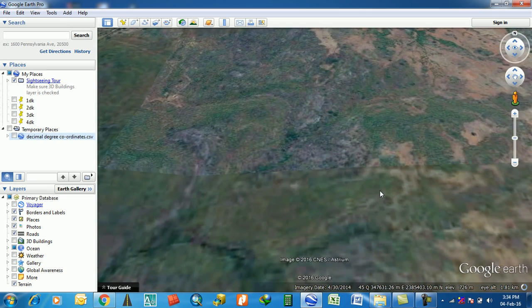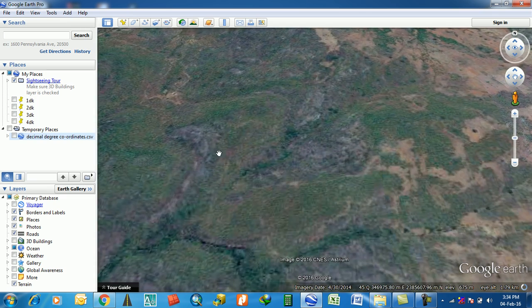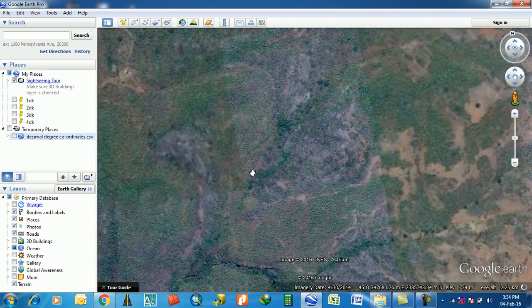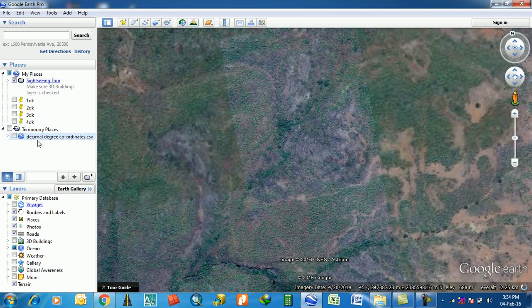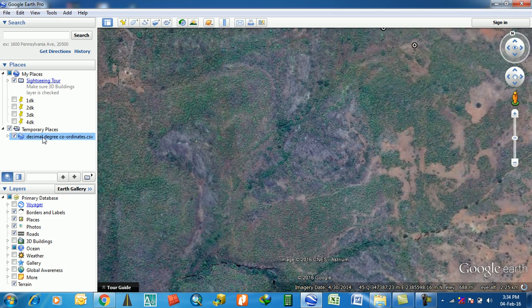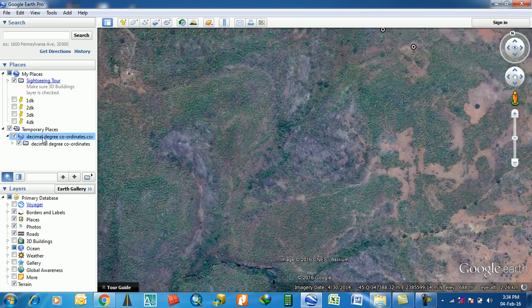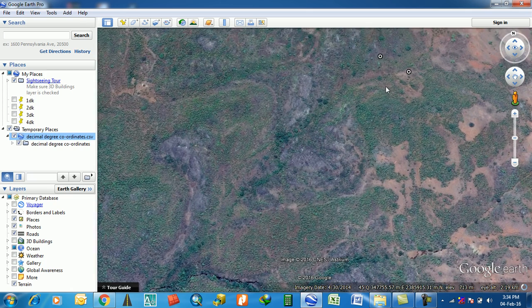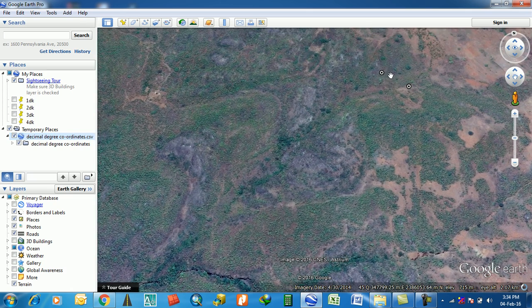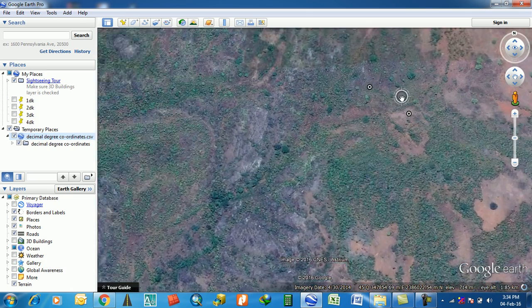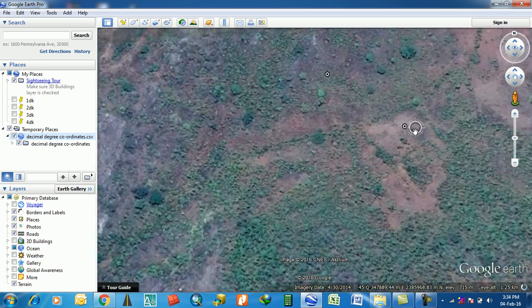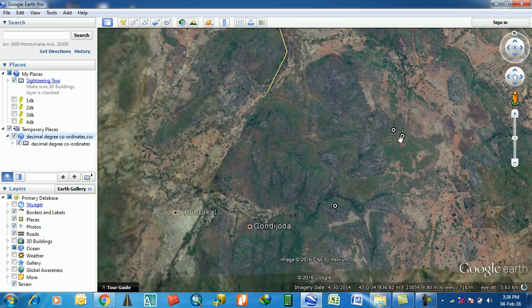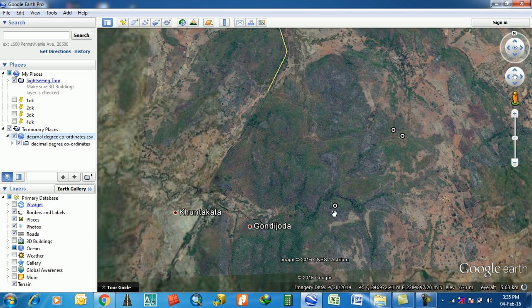Then come to here. This is the point, show it. These are the points. One, two, and three - these three points are here.